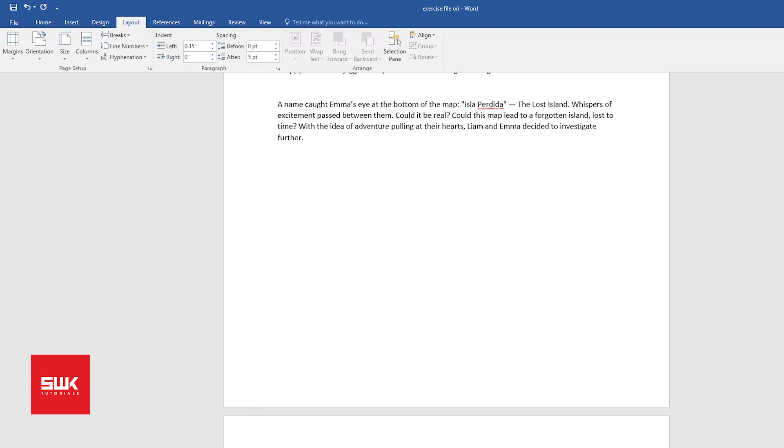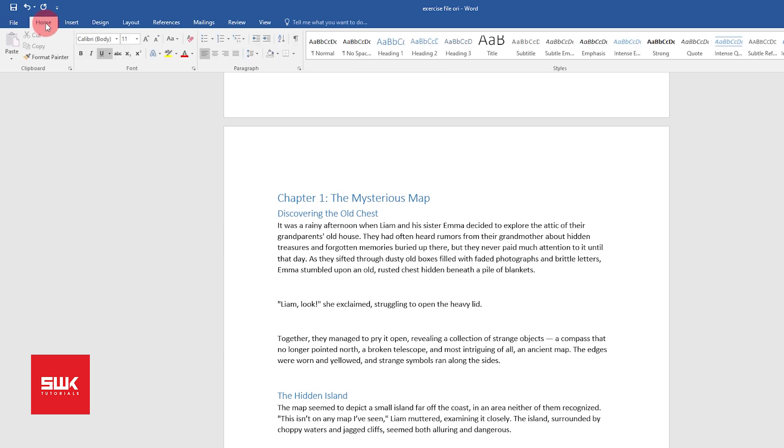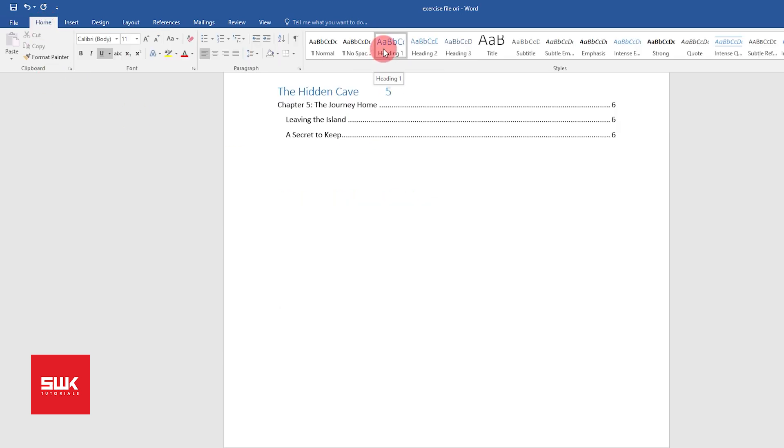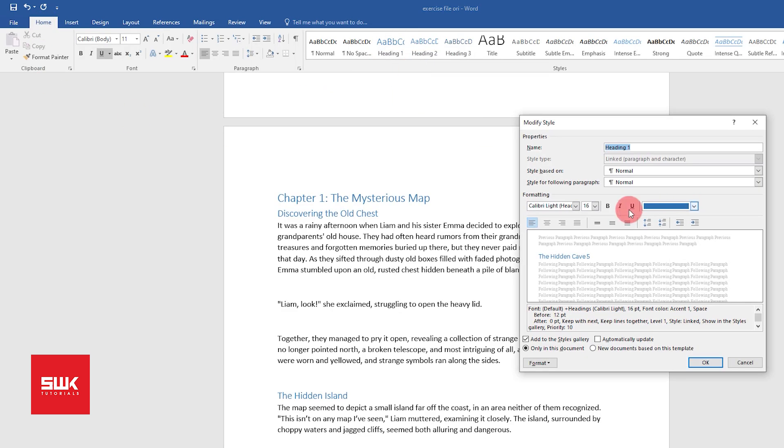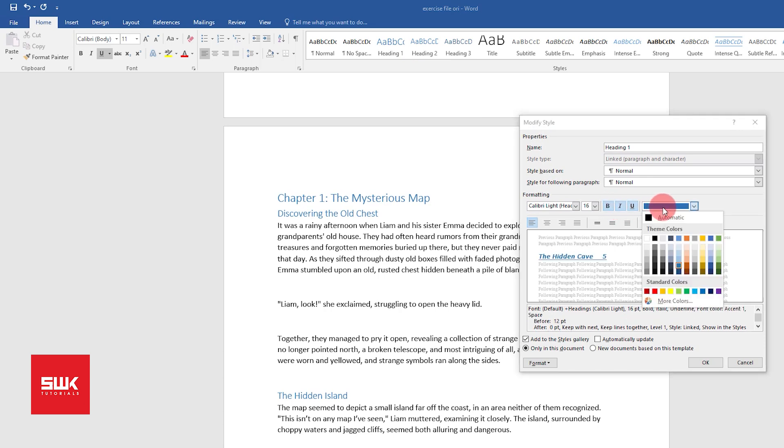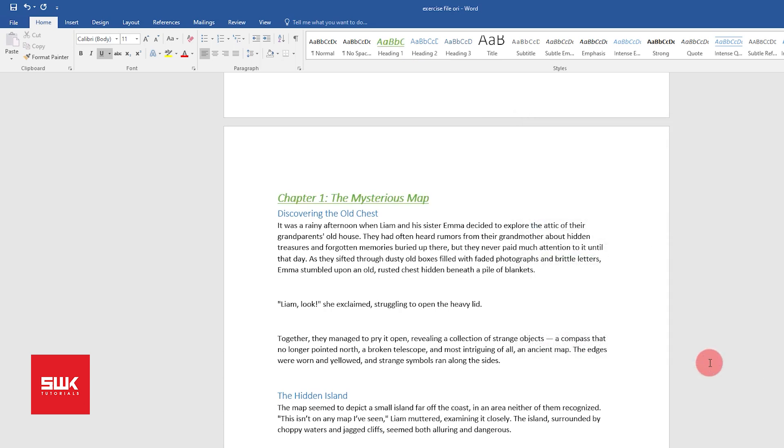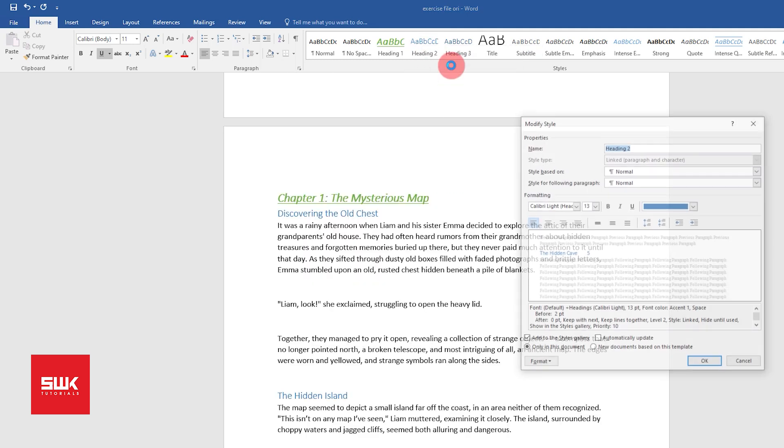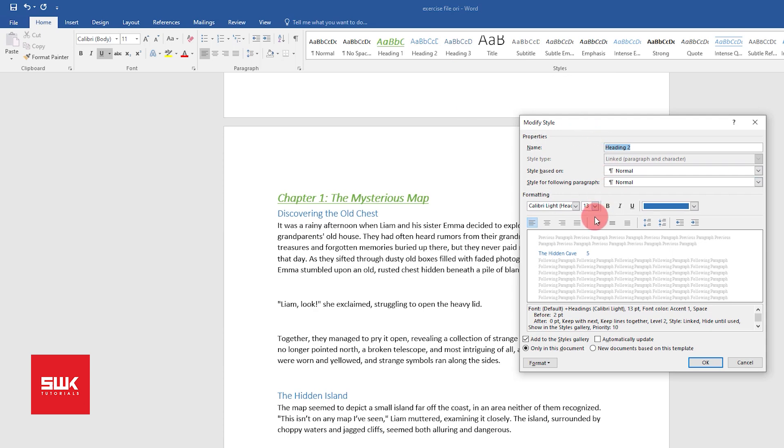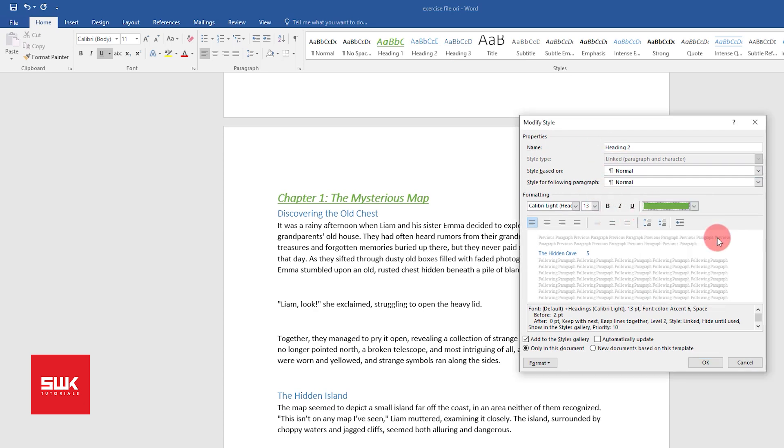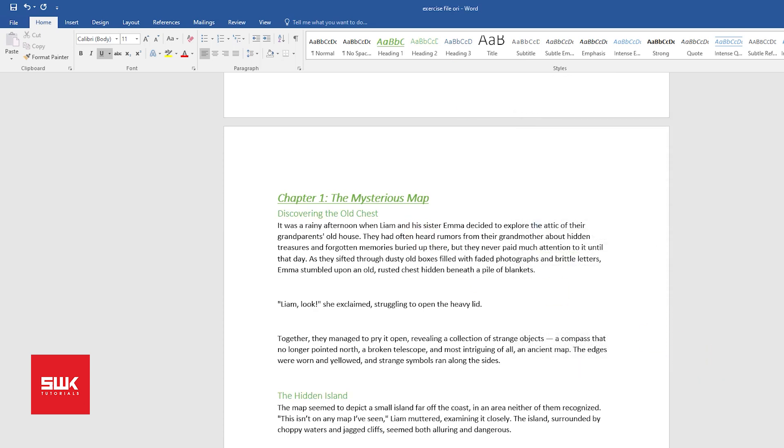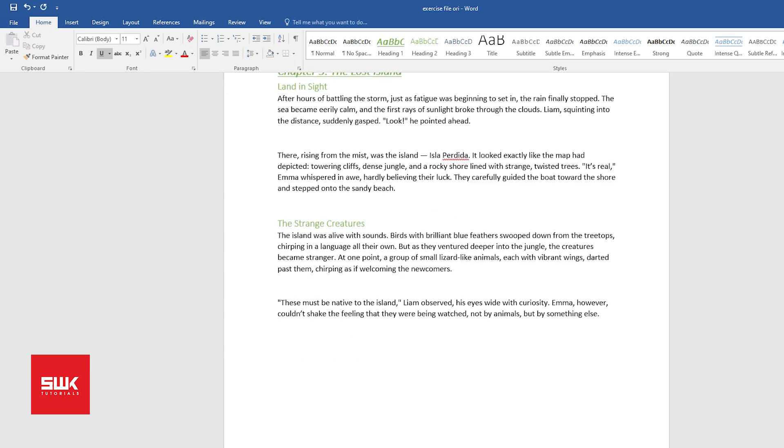Plus guys, one more thing: if you want your chapter headings to change, you can simply come to Home, right click on your headings, click on Modify, and if you make any changes over here you can see they are updated instantly. Now for Heading 2, again the same procedure: right click, click on Modify, change, and click OK. You can see it has been updated everywhere.